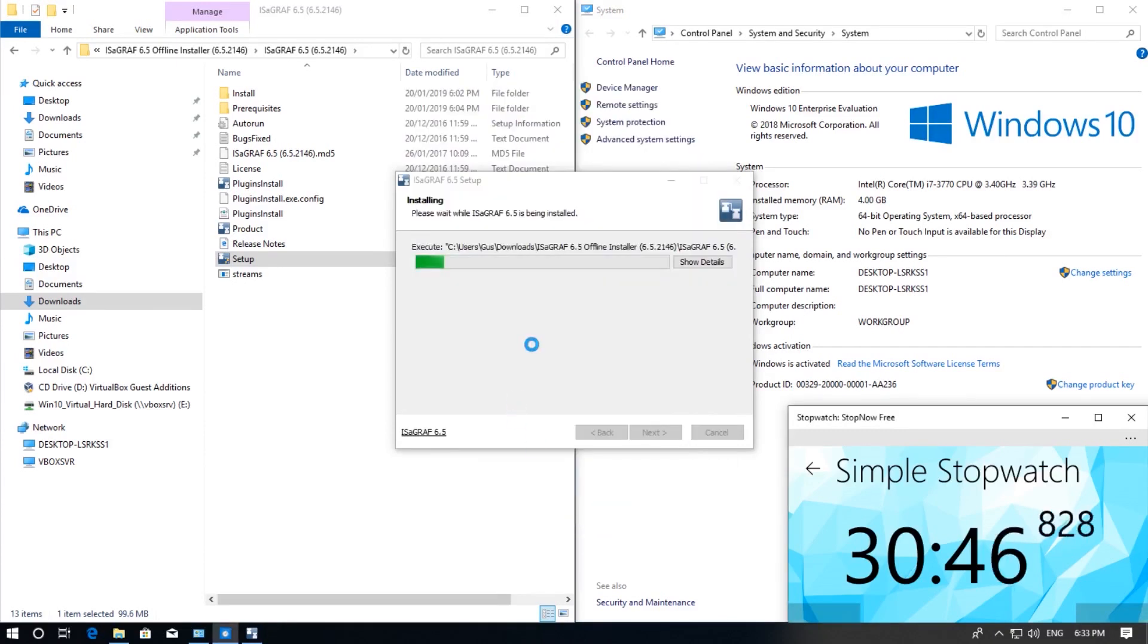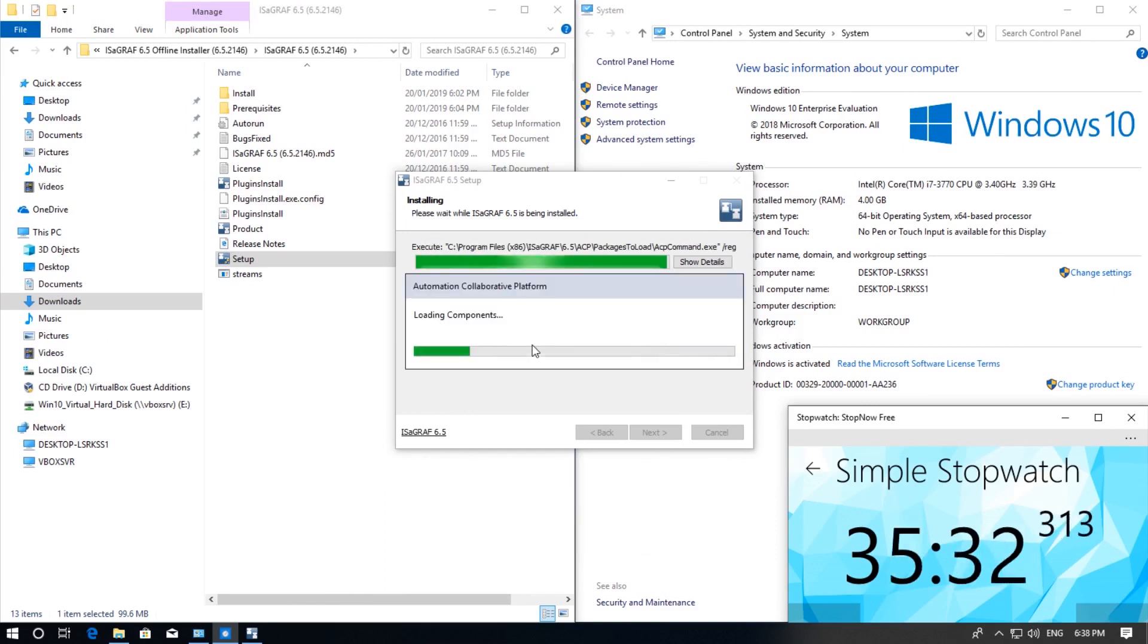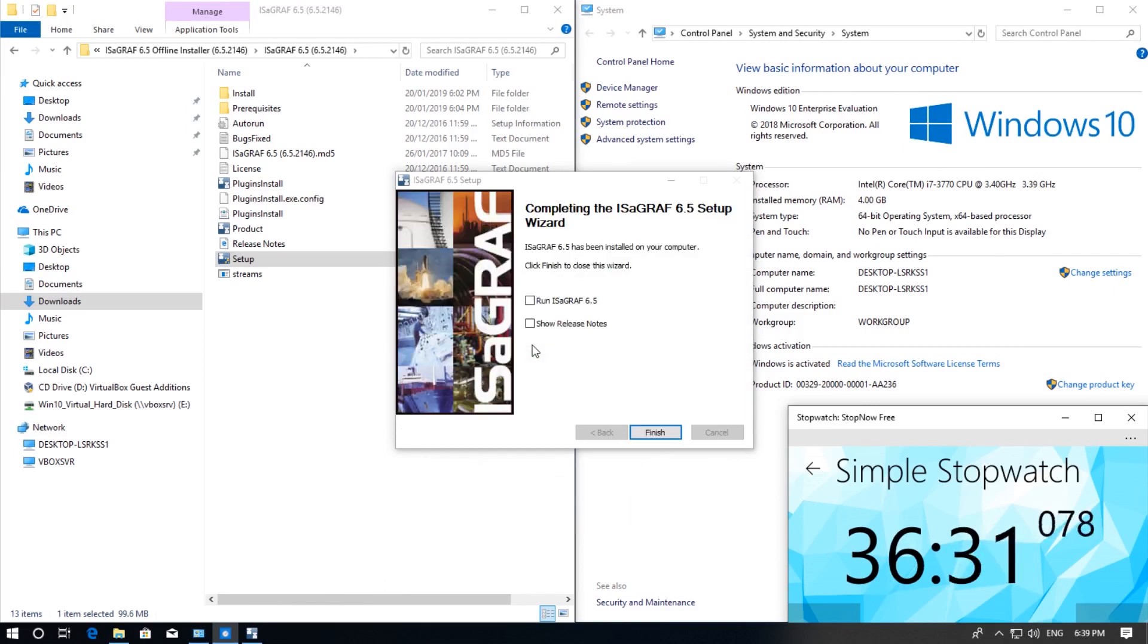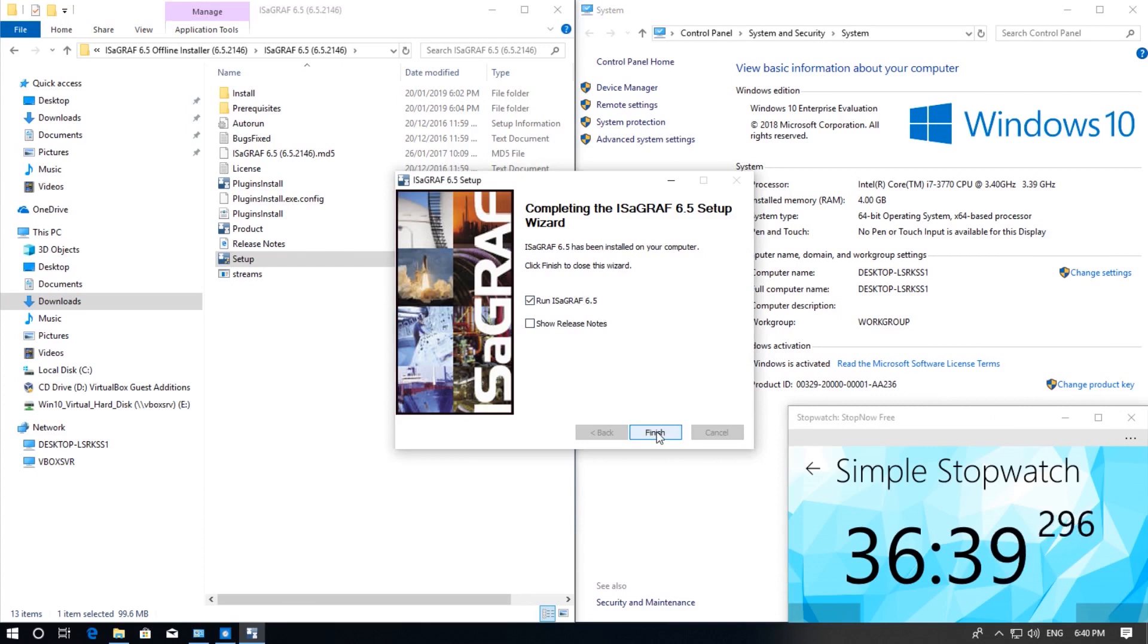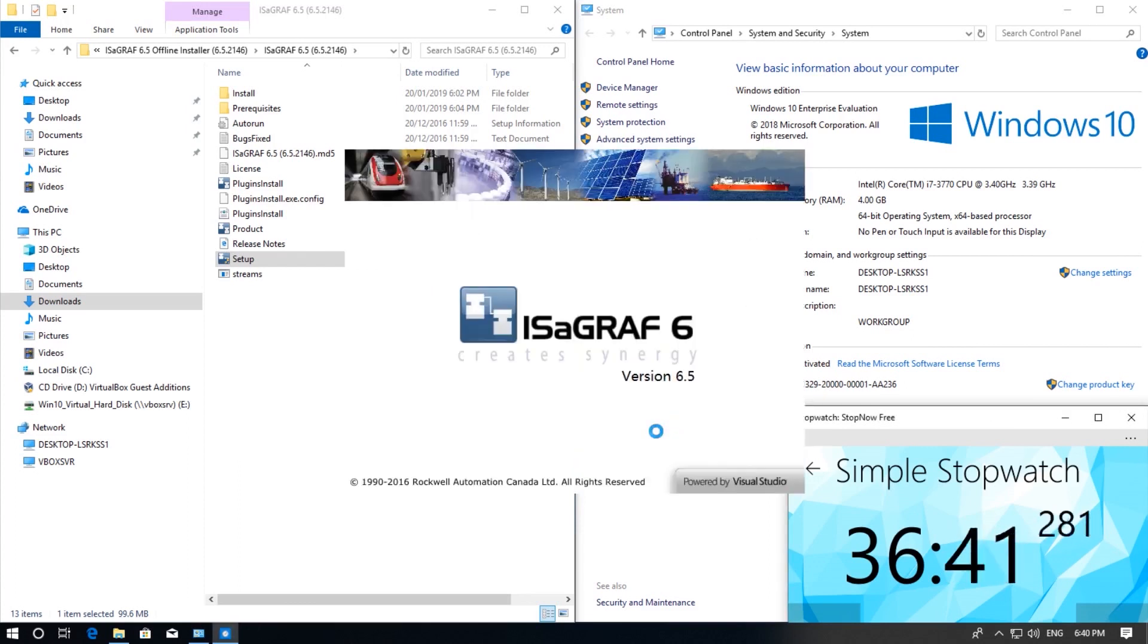Installation will continue. And that is it. It is complete. Click on the run Isograph 6.5 box and it is finished. It will start up Isograph and we are done.